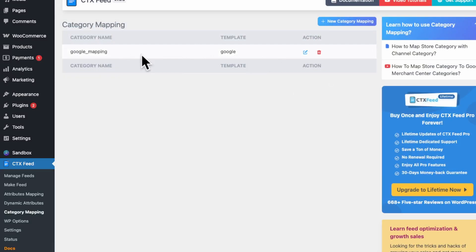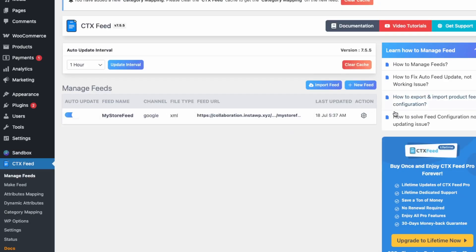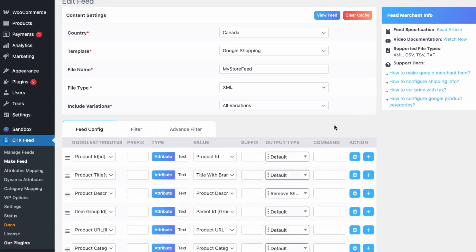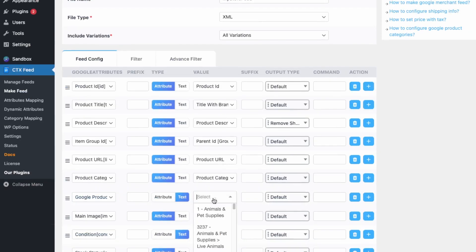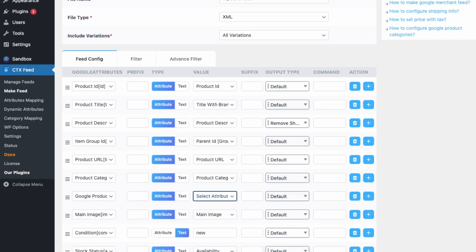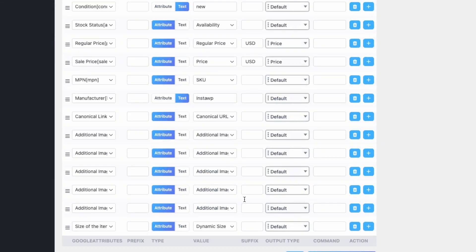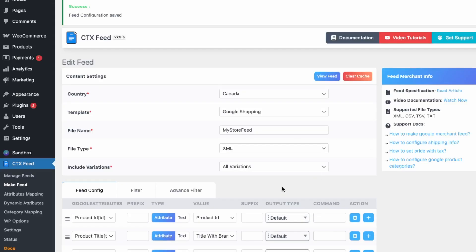Now apply this to the feed. Go into Manage Feed, clear the cache, and edit the product feed. Scroll down to the Google Product Category field, change the value type to Attributes, scroll to the bottom, and select 'Google Mapping' under Category Mapping. Then save.